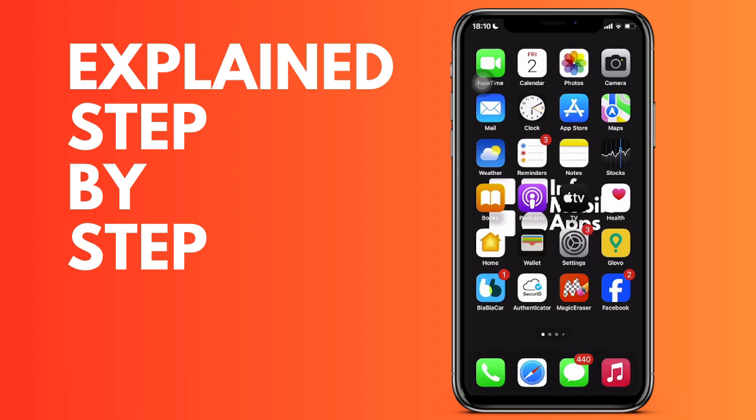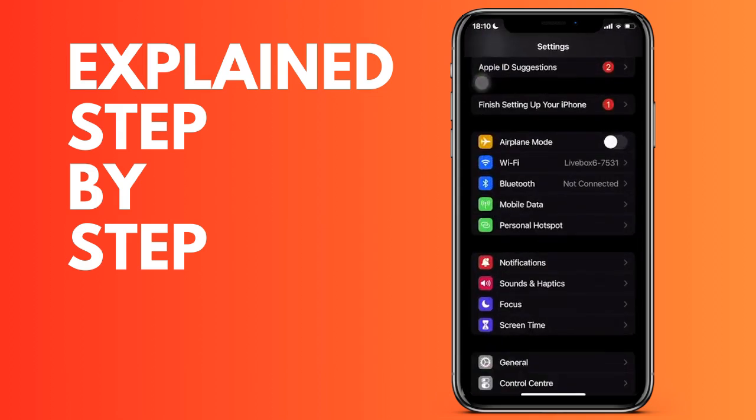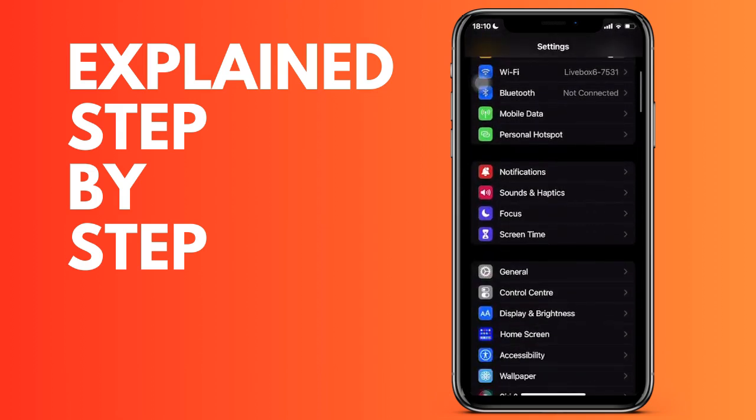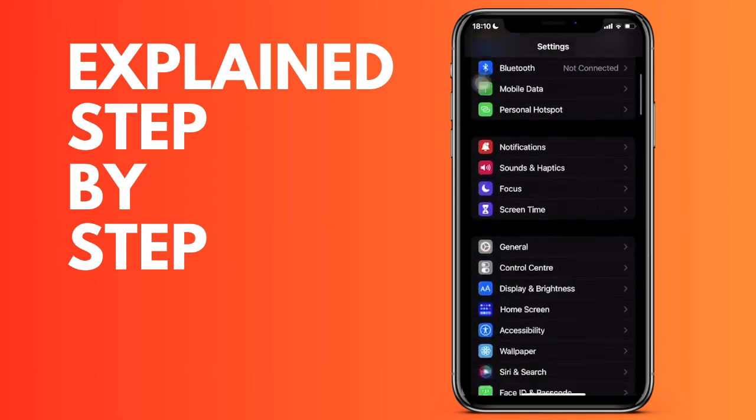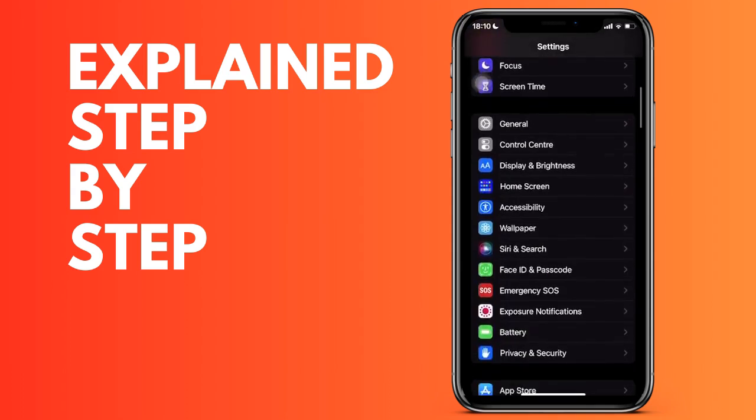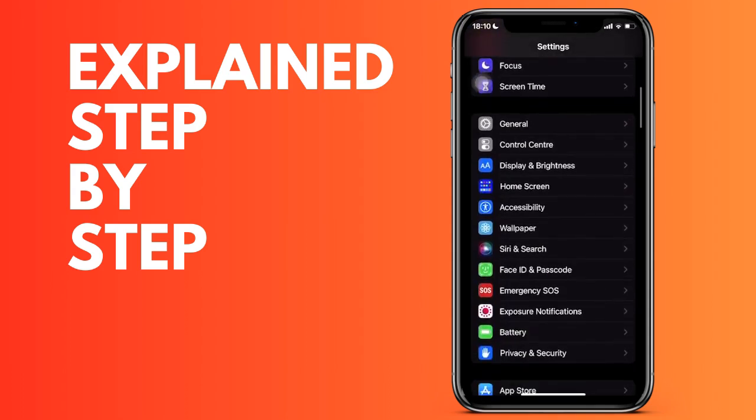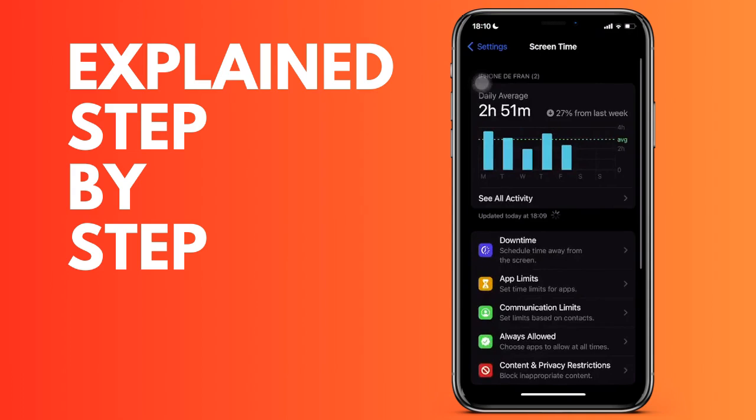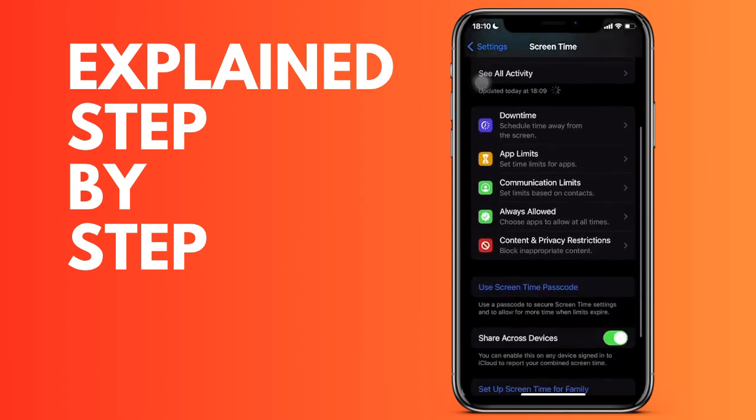What we do is go down to Screen Time. Once we see the option, we use Screen Time and press where it says Content and Privacy Restrictions. If we want to activate it, we simply have to click on the first option that appears so that it is activated.